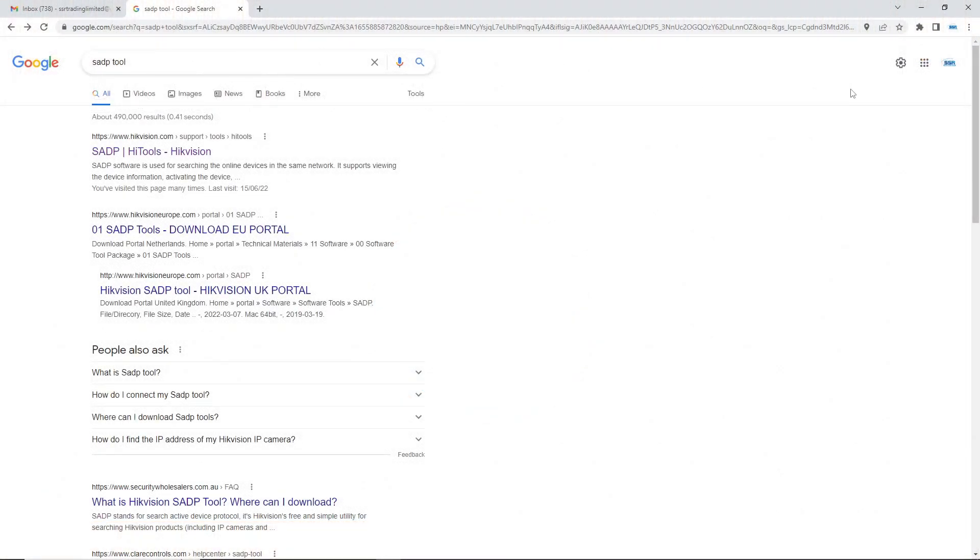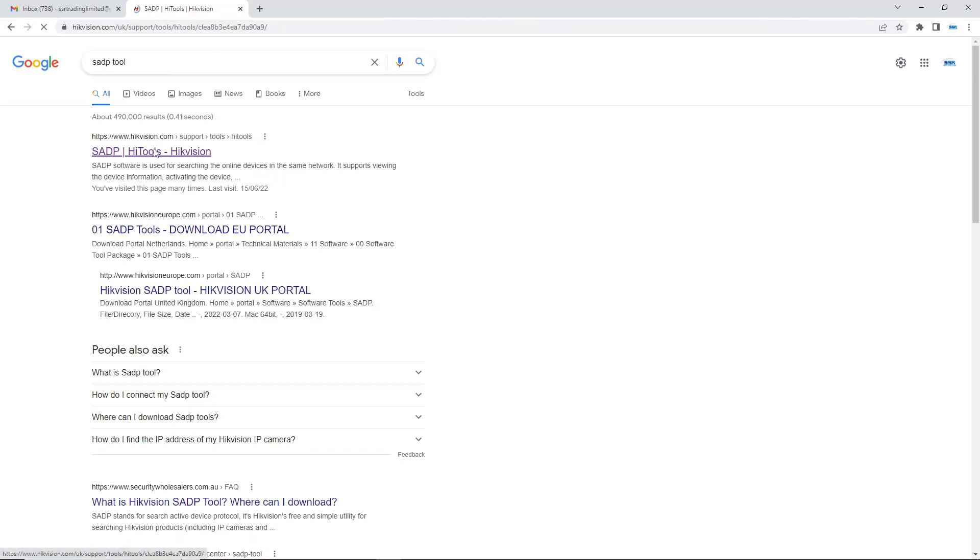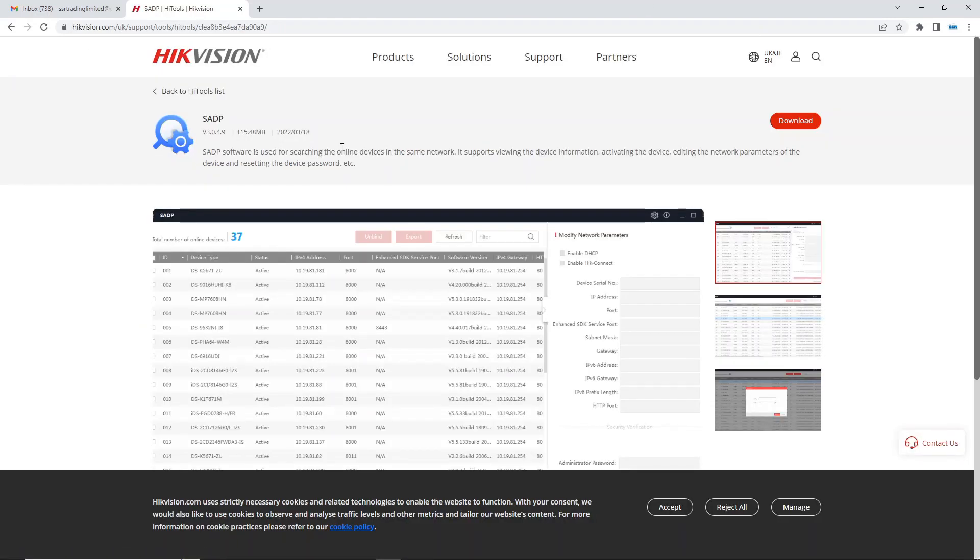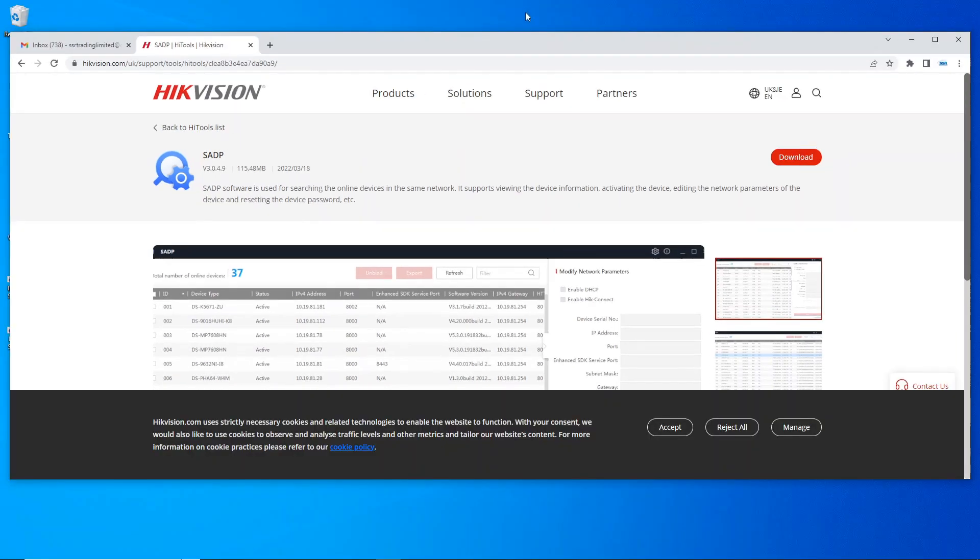All right, so let's go ahead and download SADP tool by Hikvision. This will enable us to password reset our DVR. Easy to google it, or I'll leave a link below in the description. Just go ahead and download it just like any other bit of software.